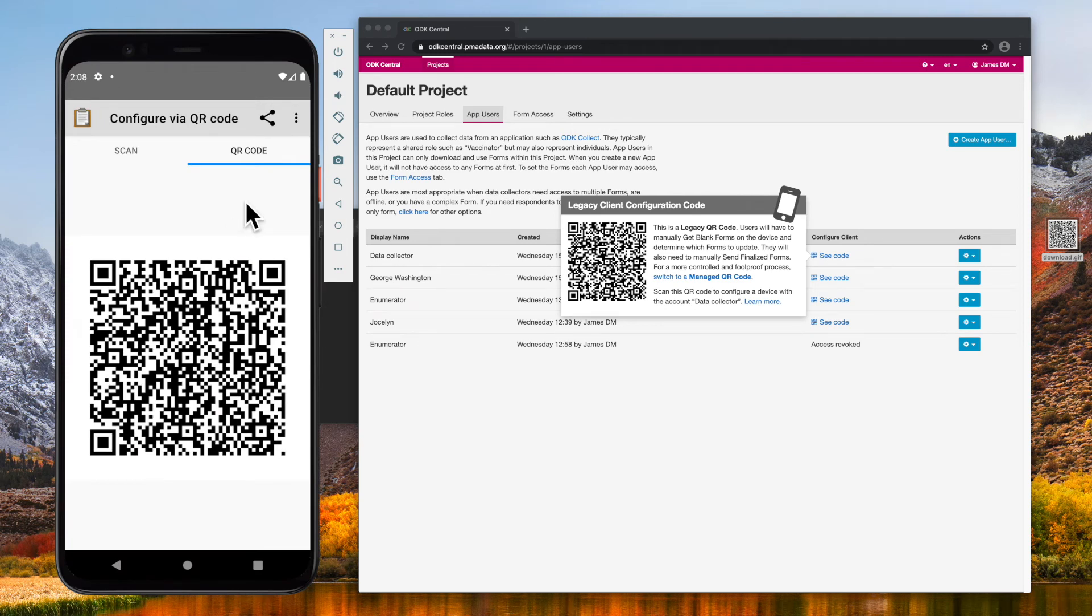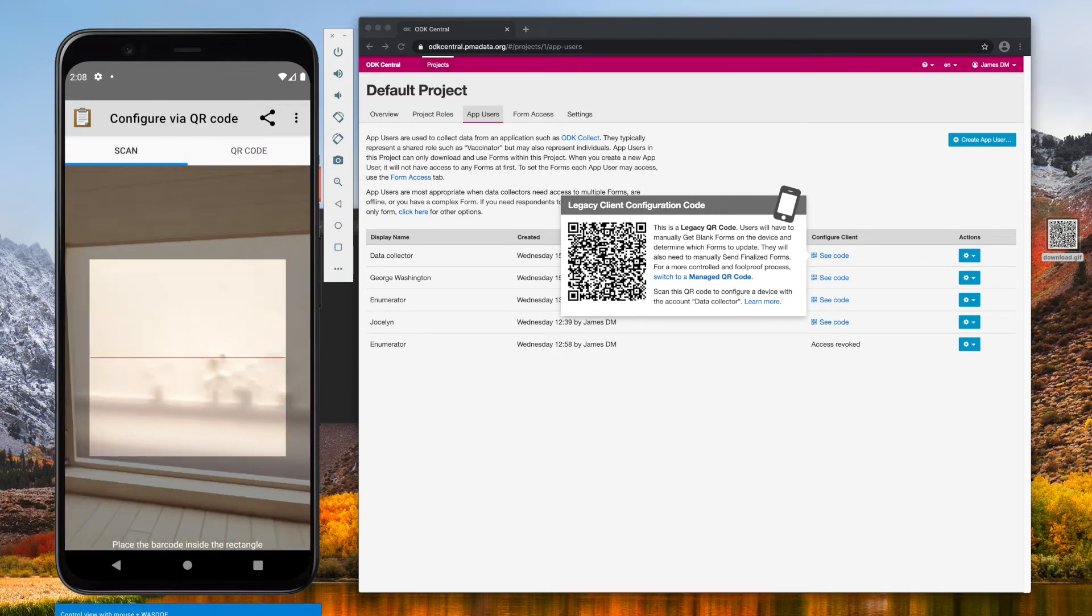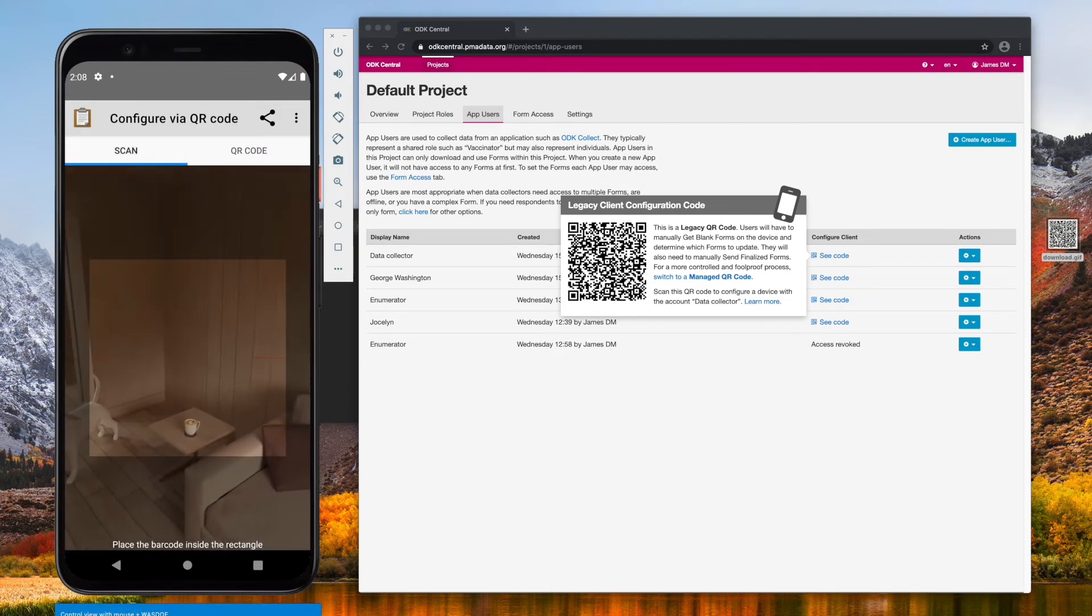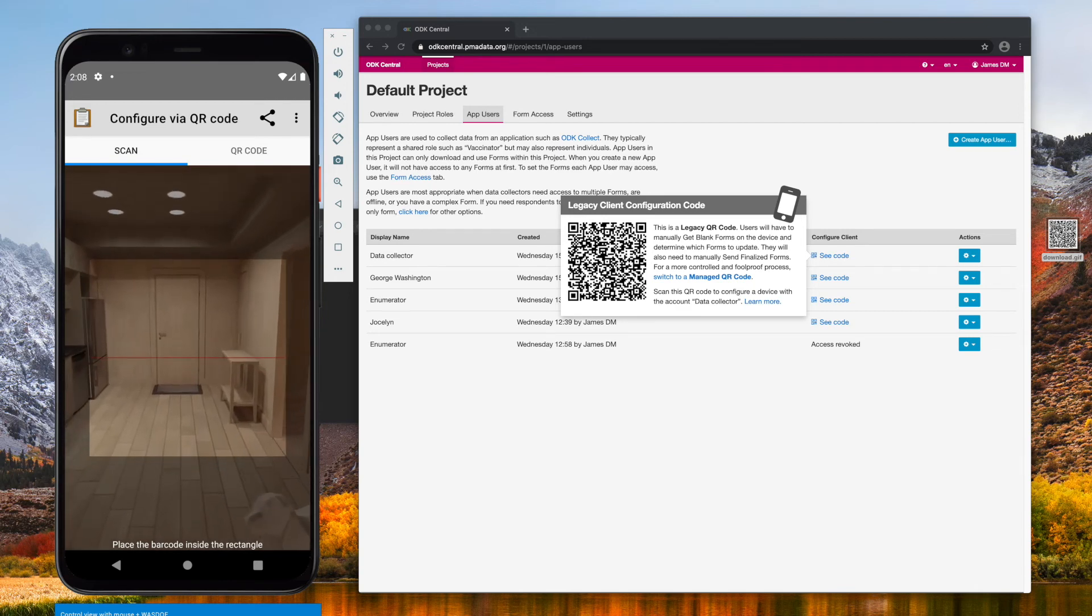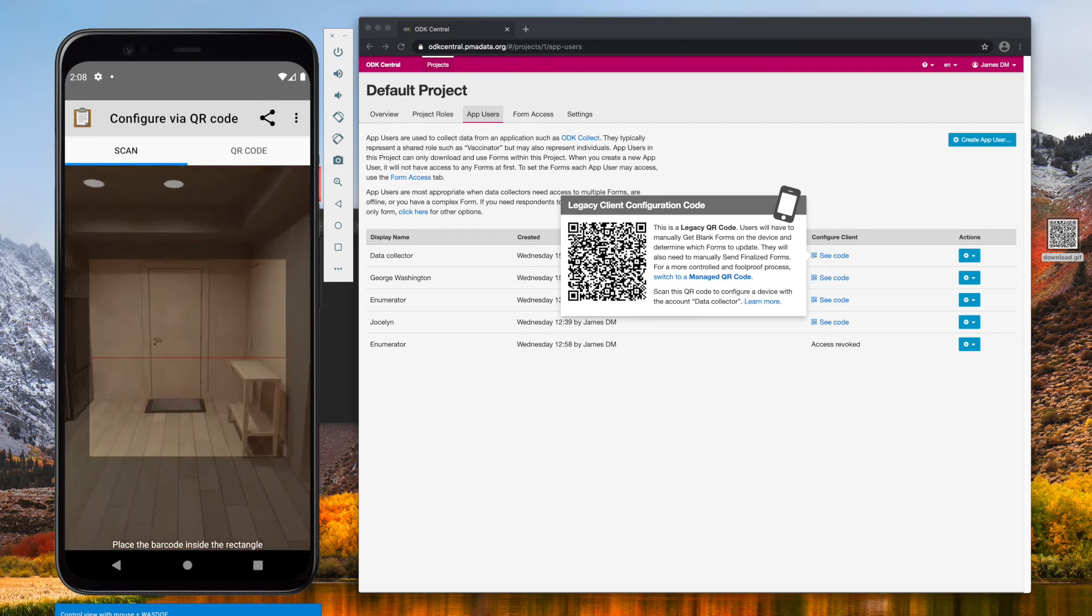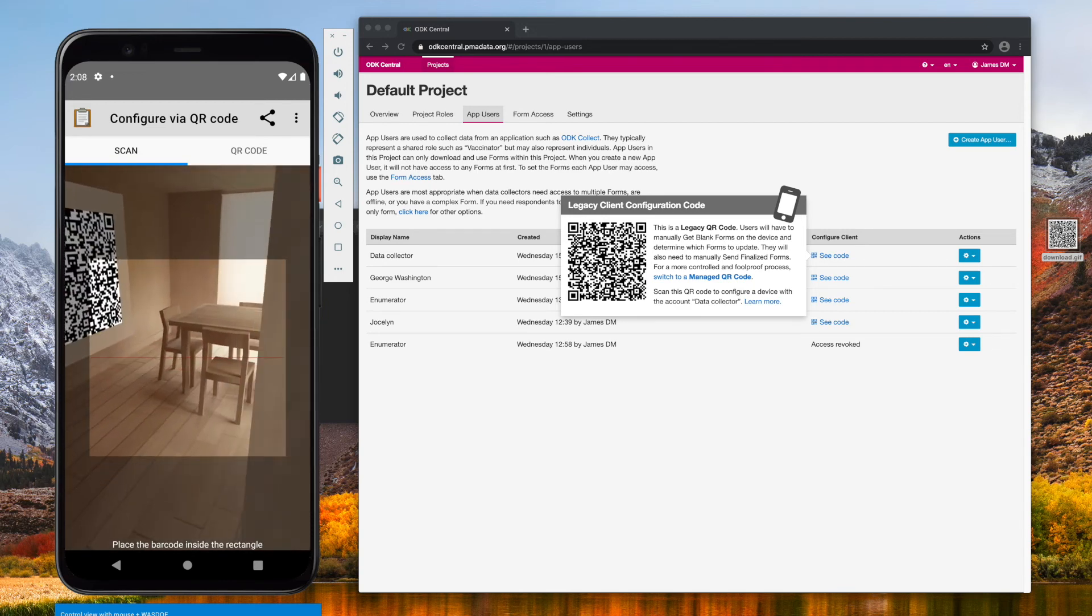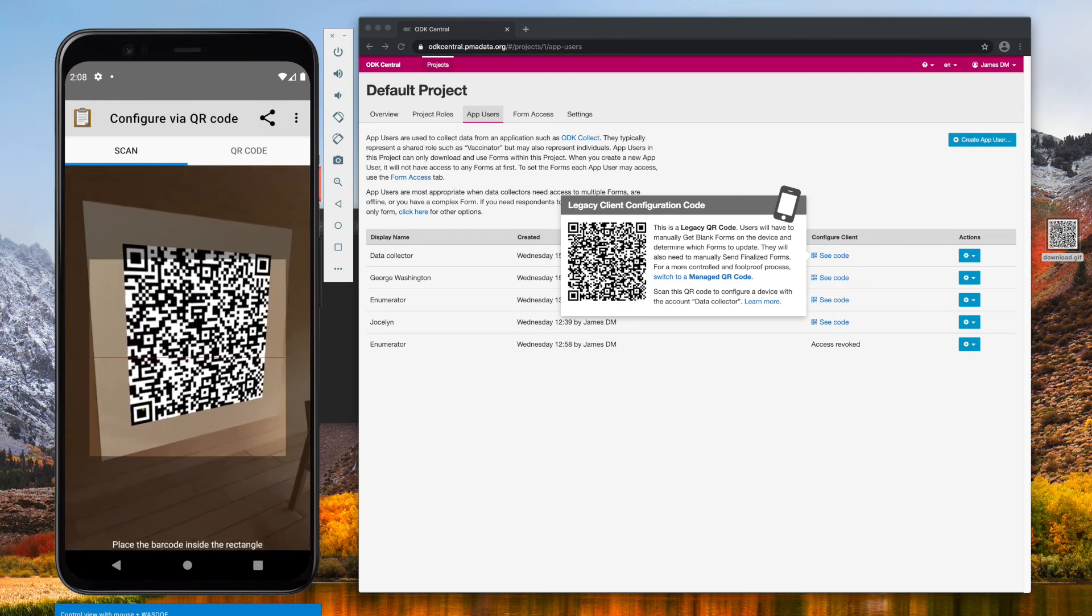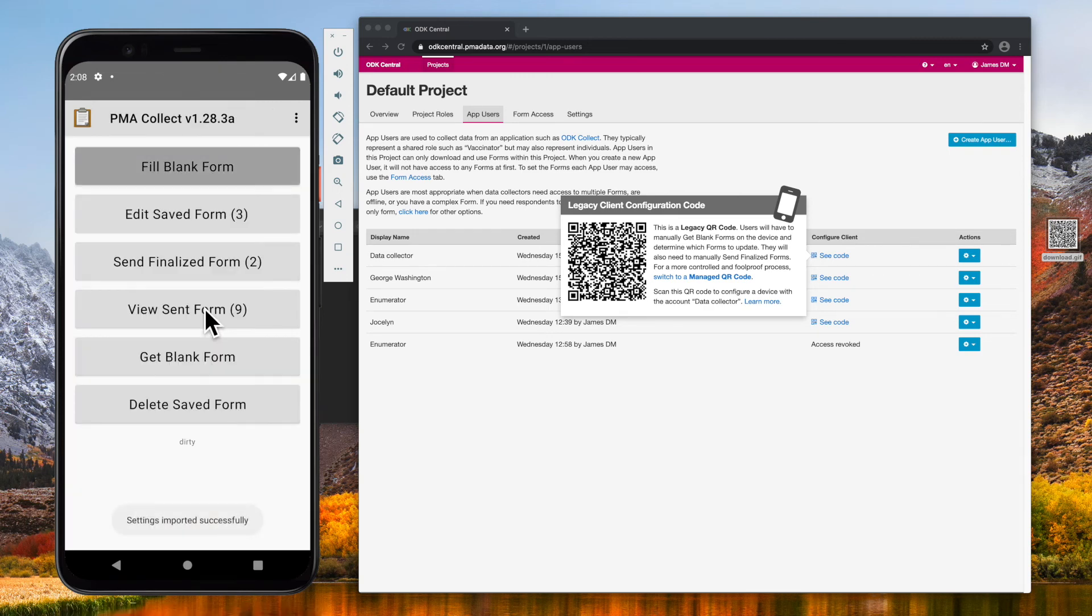In my emulator, I have projected the QR code onto a screen. Now, my ODK Collect is configured.